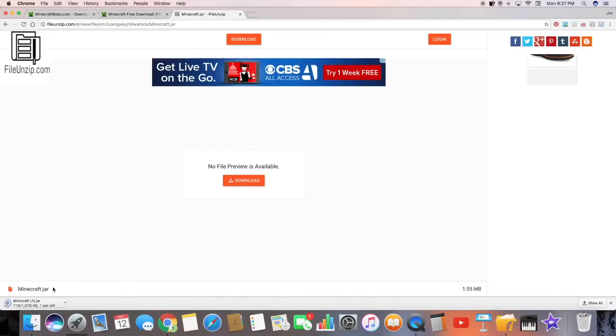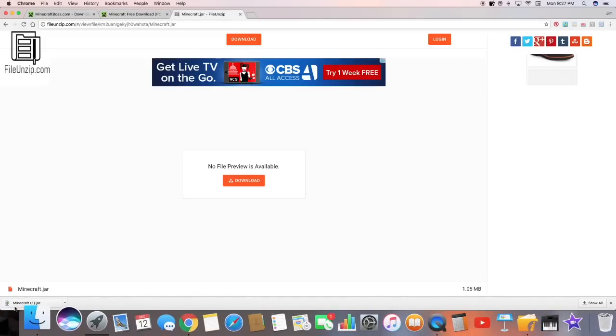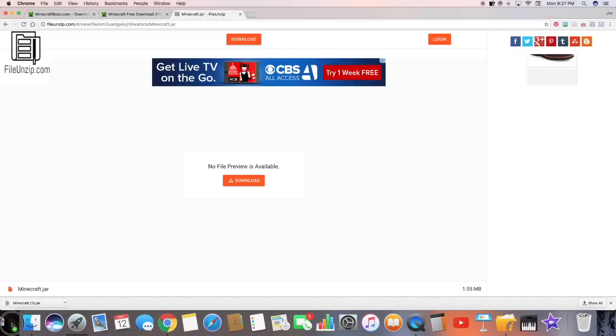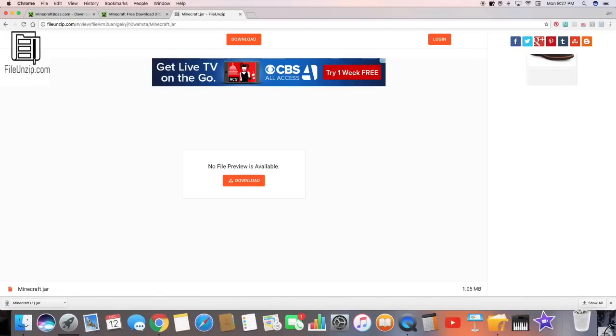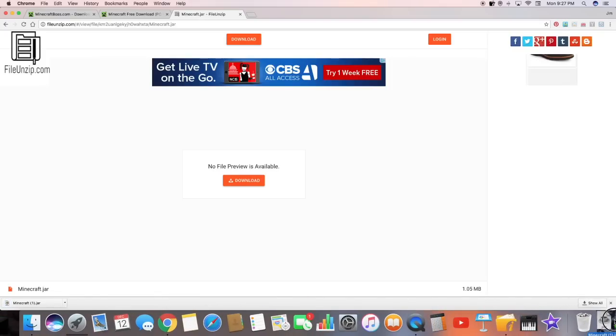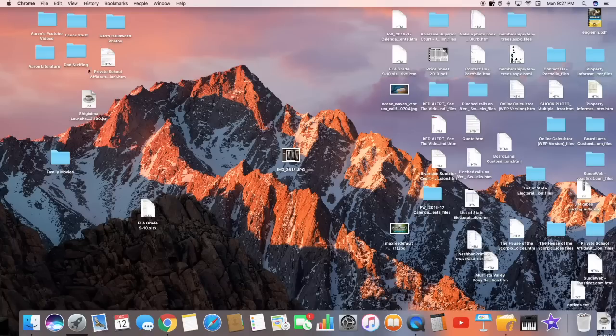And it's called Minecraft jar. And you want to hit keep. And then you want to just drag it to your desktop. And then you can exit out of your web browser.